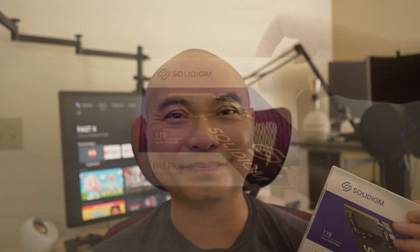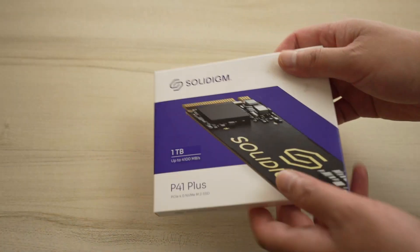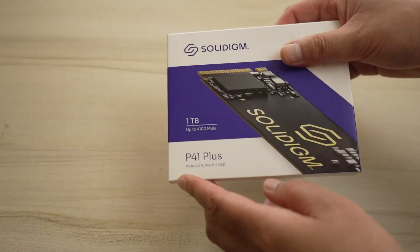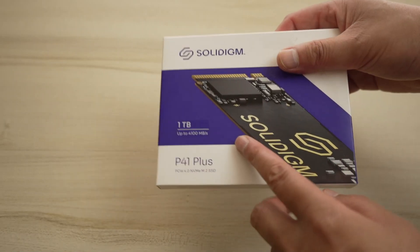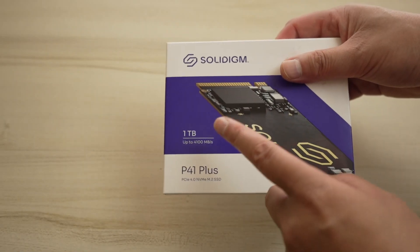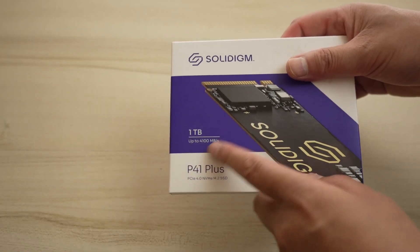Now I have one, so let's go ahead and open this up. The one that I got is the P41 Plus model. They do have a Pro model. This is one terabyte.